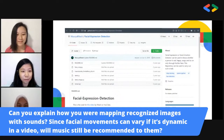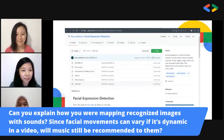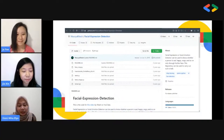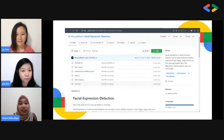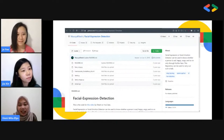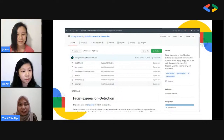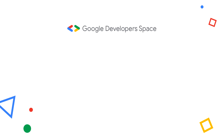Another question: can you explain how you were mapping recognized expressions with sounds? Since facial movements can vary dynamically in a video, will music still be recommended? That's actually a question we got during our training as well. Because we were only given about one week, the music recommendation is based on the detection of the last expression — just as I said in the presentation. So when we press the capture button, the last expression will give the recommendation.